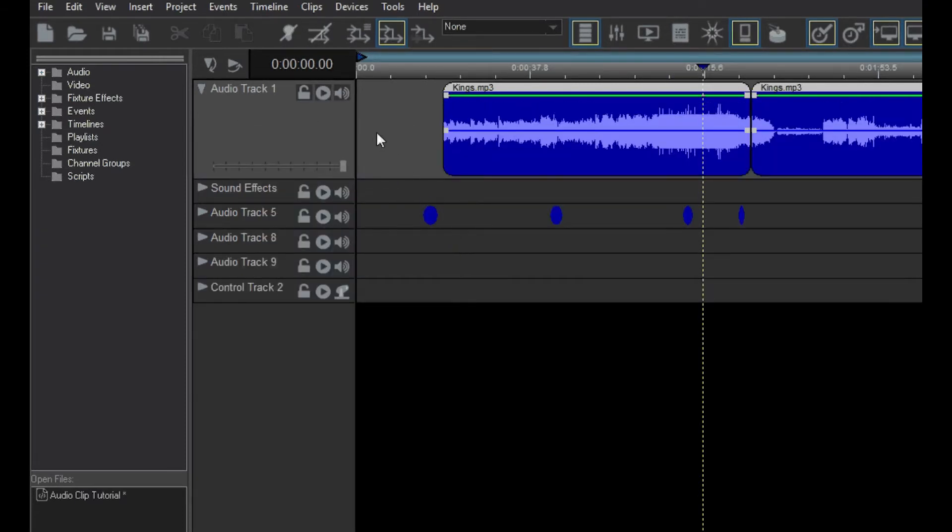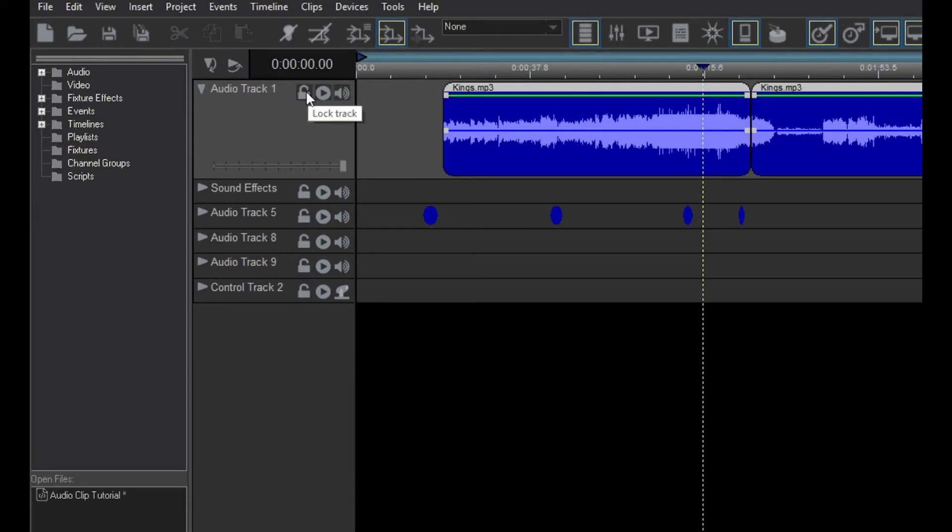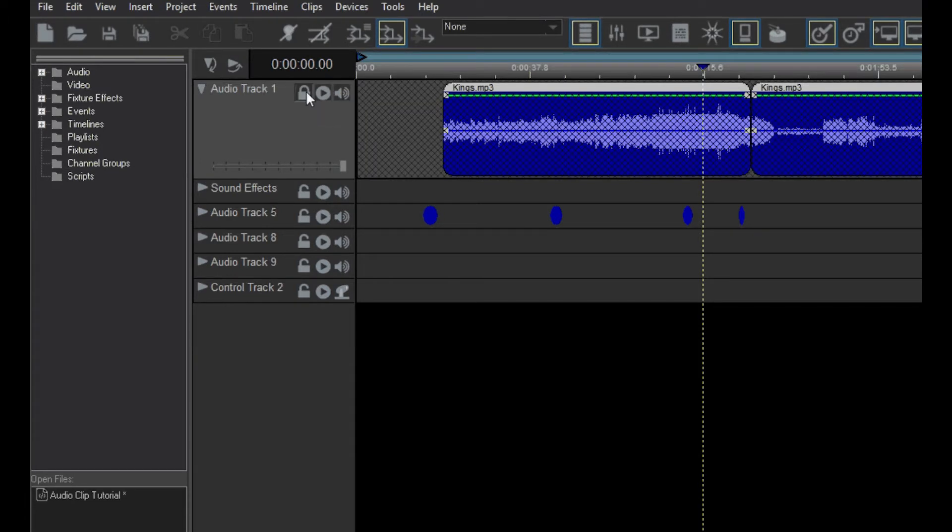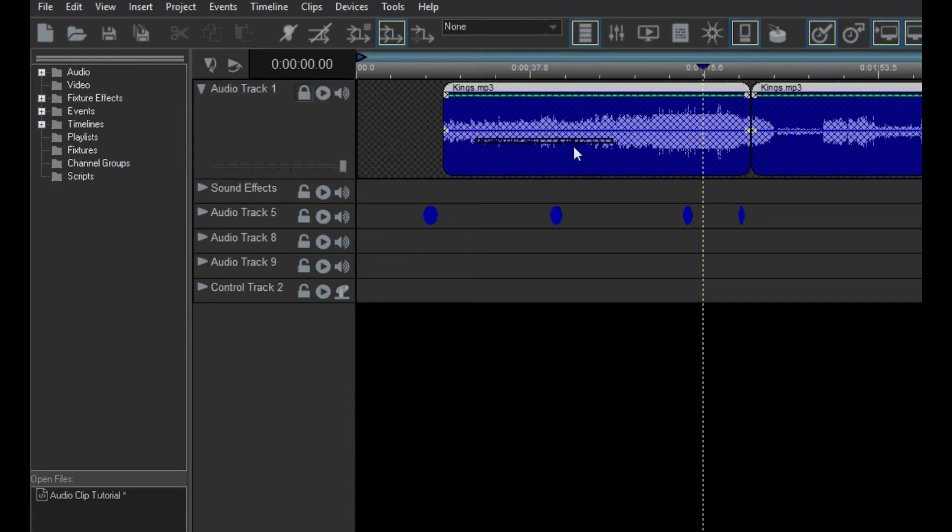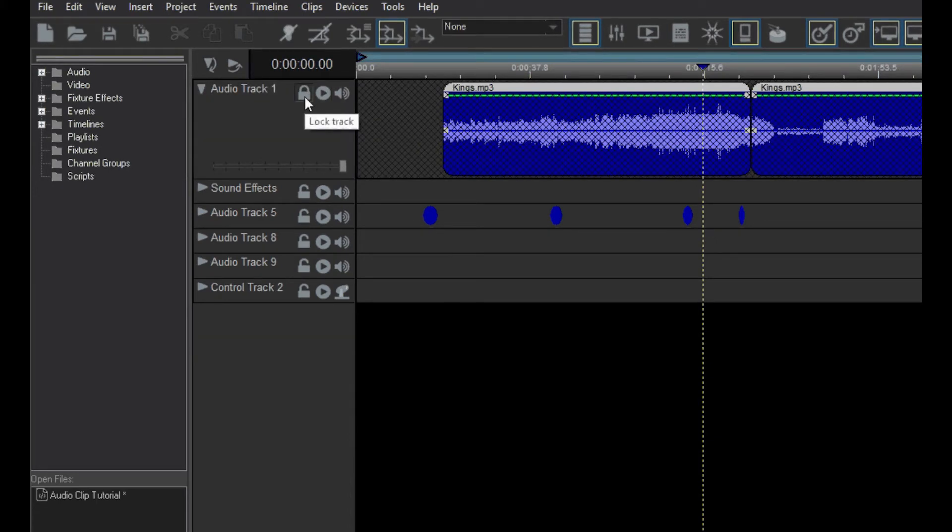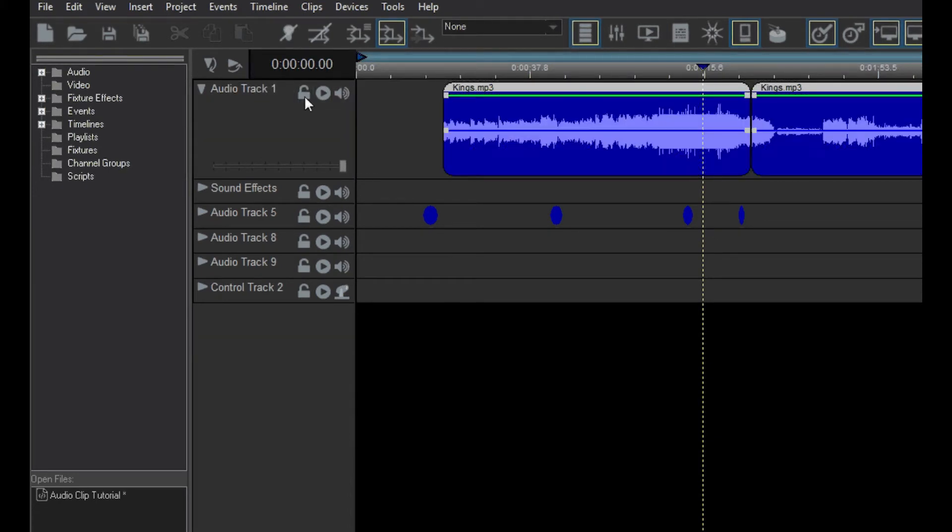This button mutes the track during playback. Click it again to unmute. This button locks the track to prevent you or someone else from accidentally moving or sizing clips on the track. Click it again to unlock the track. This button in the middle puts the track in solo mode.